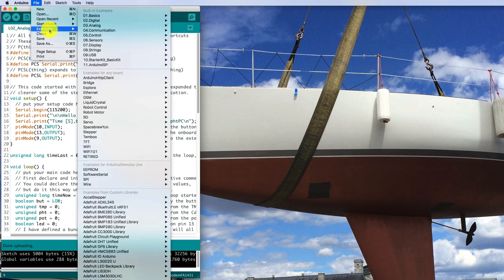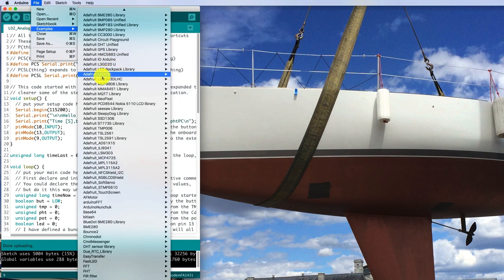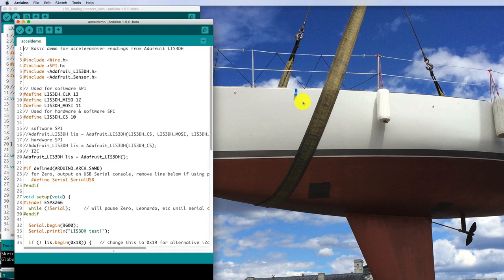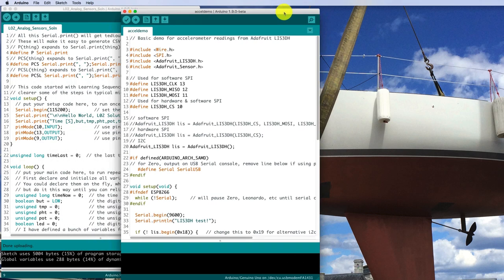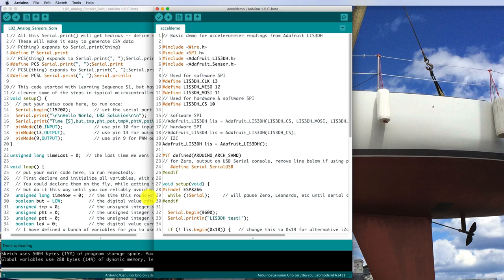So I'll choose File, Examples, and down here is the Adafruit LIS3DH library and this Demonstration Accel Demo. So let's try that and see if it compiles.